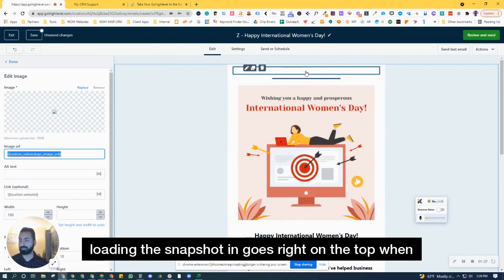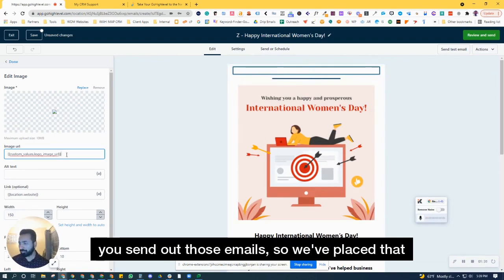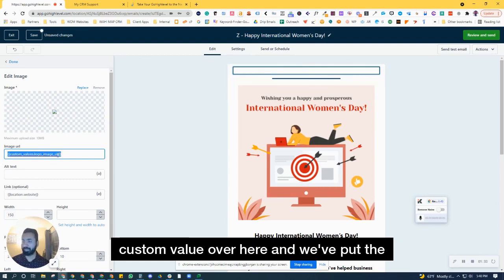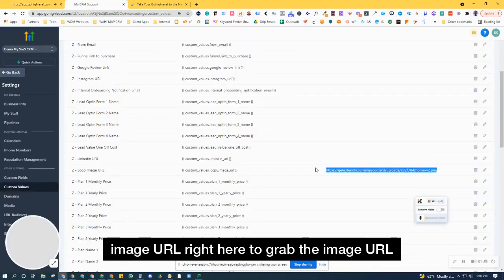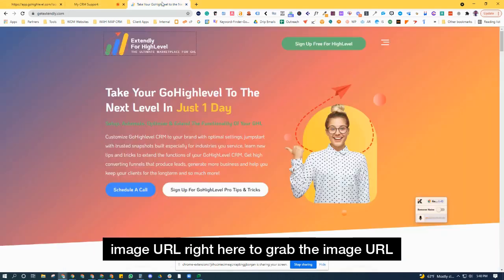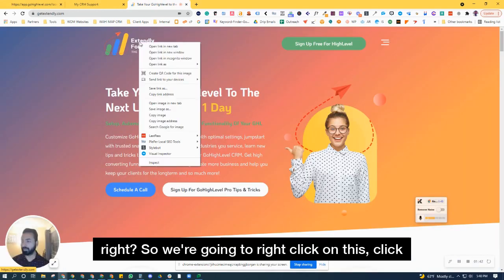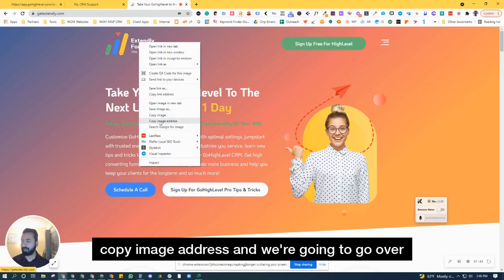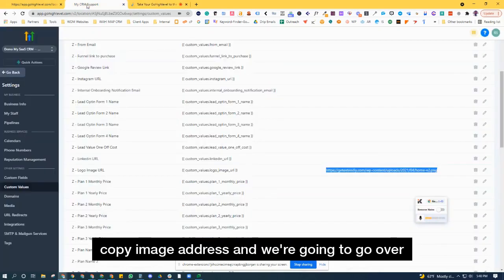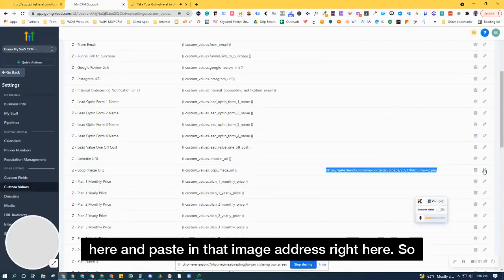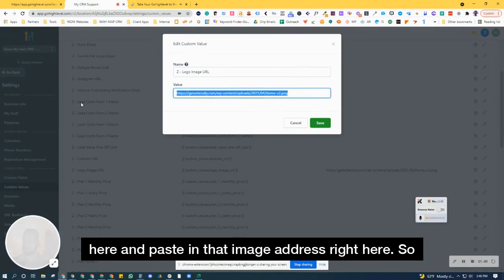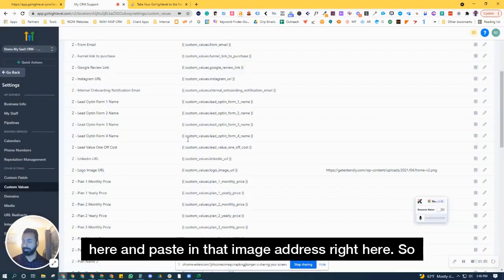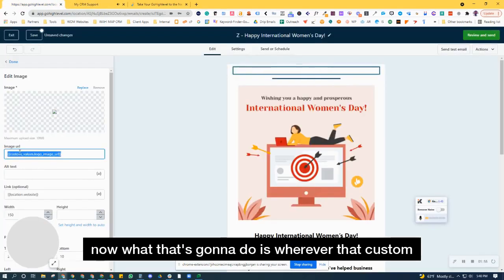We've put the image URL right here. To grab the image URL, go over to the logo. Right-click on this, click 'Copy image address,' and paste in that image address right here. Now wherever that custom value is being used, it will replace that with that logo, and I've sent a test.